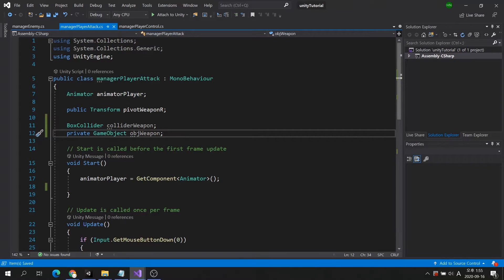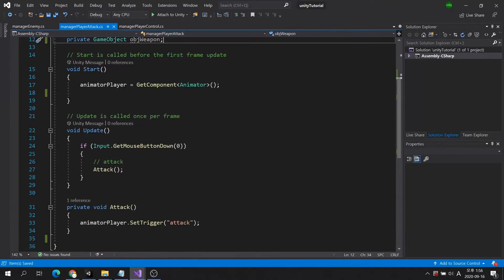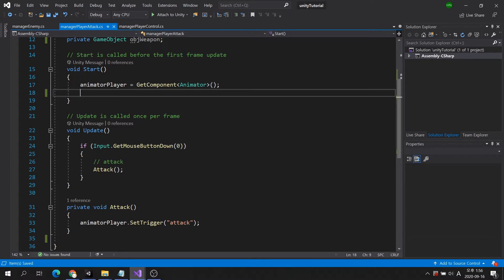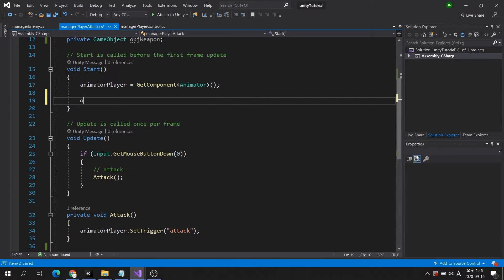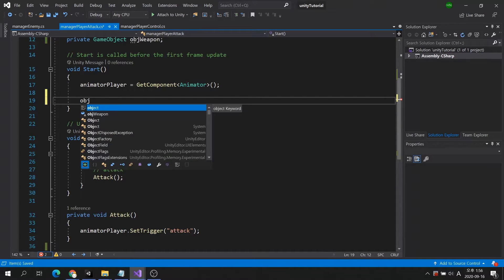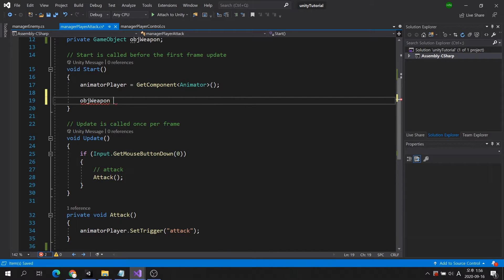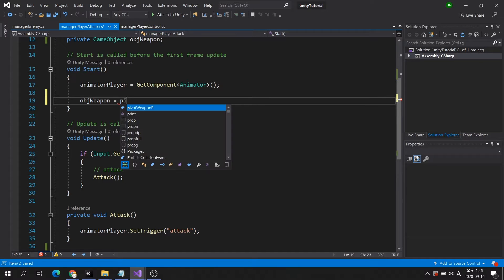Now, let's write the code that gets the box collider component in the start method. First, add the weapon, the child object to pivot weapon R, to the variable.